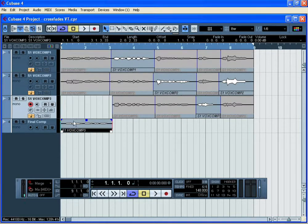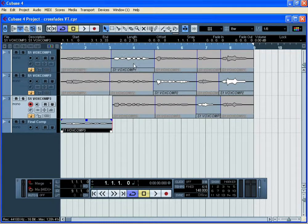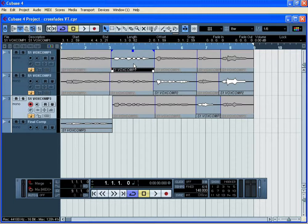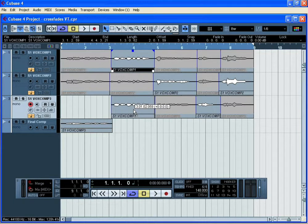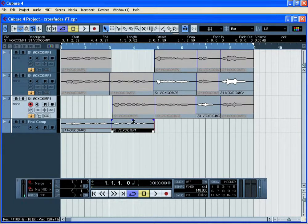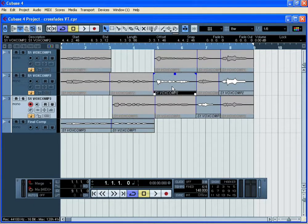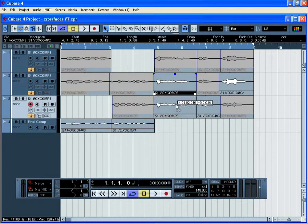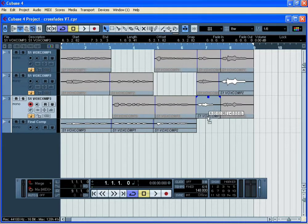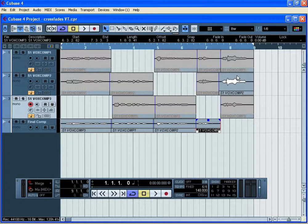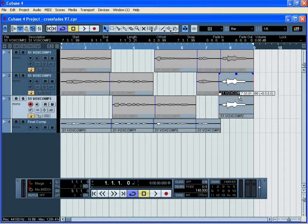Let's start with the first audio event and drag it down onto the final comped track. Do the same with the second audio event, hold down control or command and do the same. Now move to the third audio event, hold down the modifier key and drag, fourth one, and finally the fifth one.